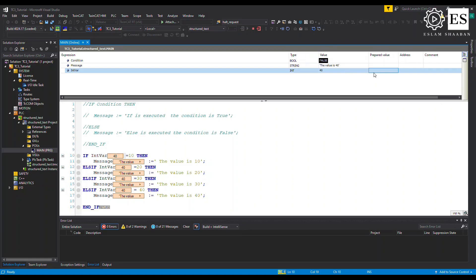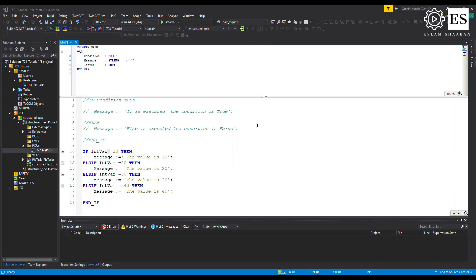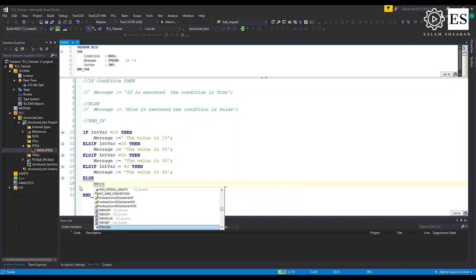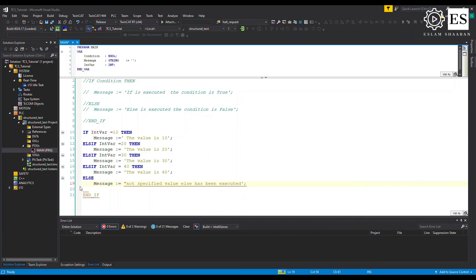But what if we change the variable value to something not equal to any of the ELSIF conditions? We can add an ELSE statement at the end of the ELSIF chain. The message would then be 'not a specified value — ELSE has been executed.' TwinCAT evaluates the ELSIF conditions successively, and if none are true, it executes the ELSE statement.